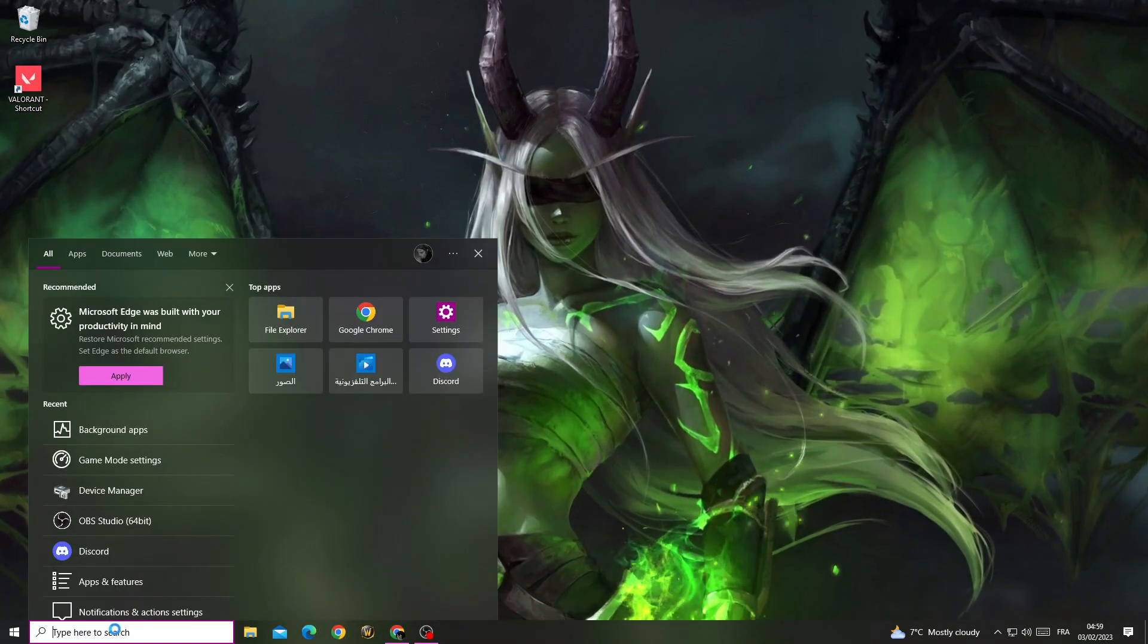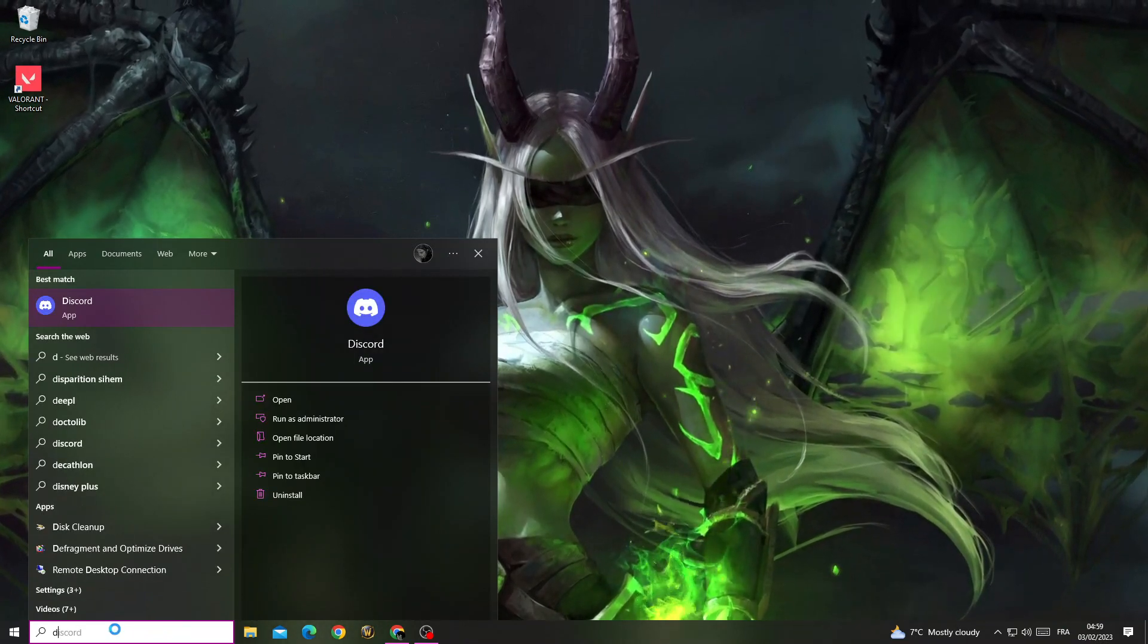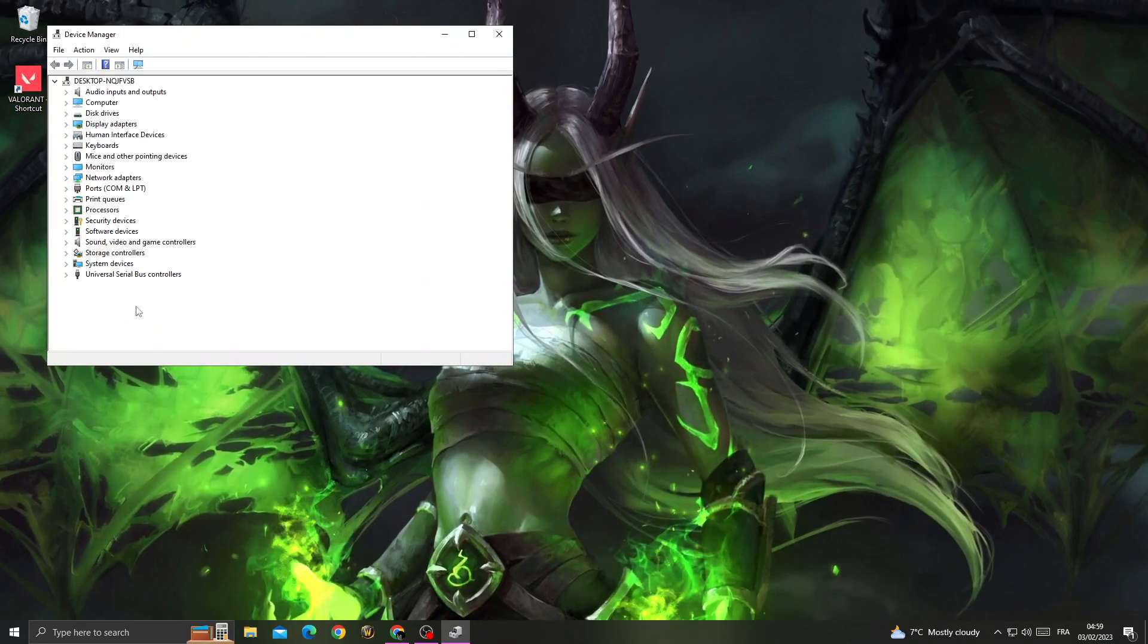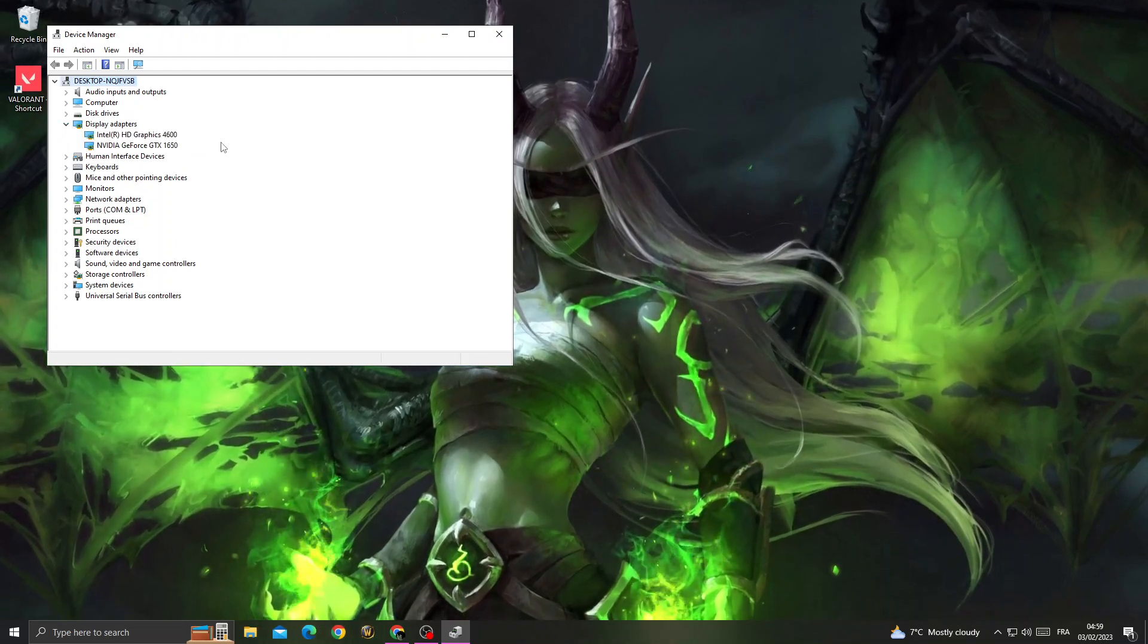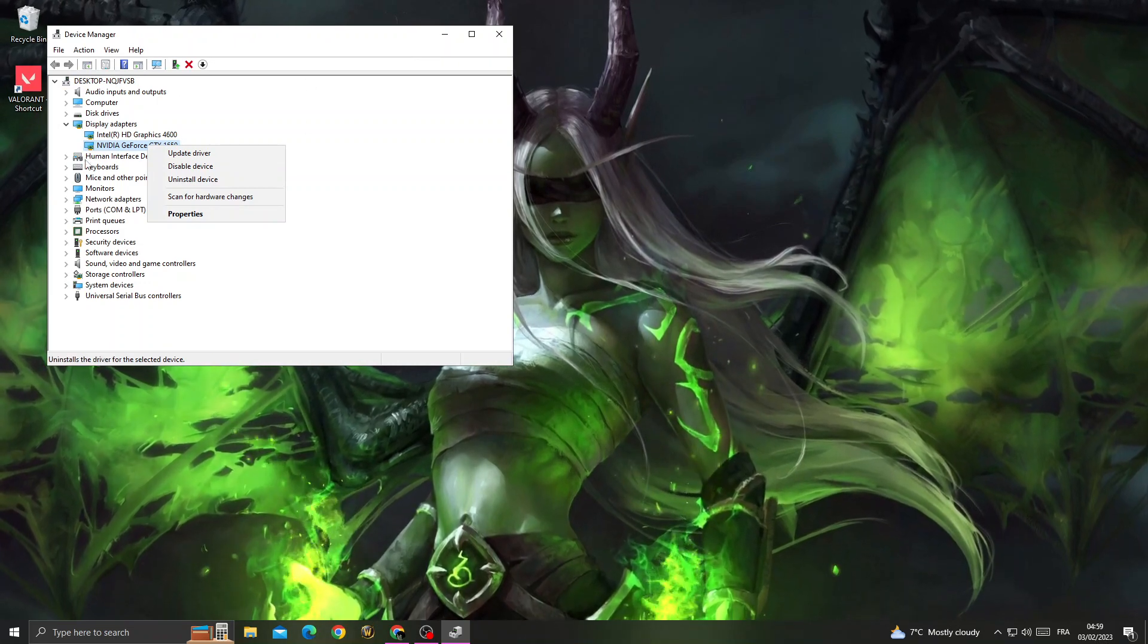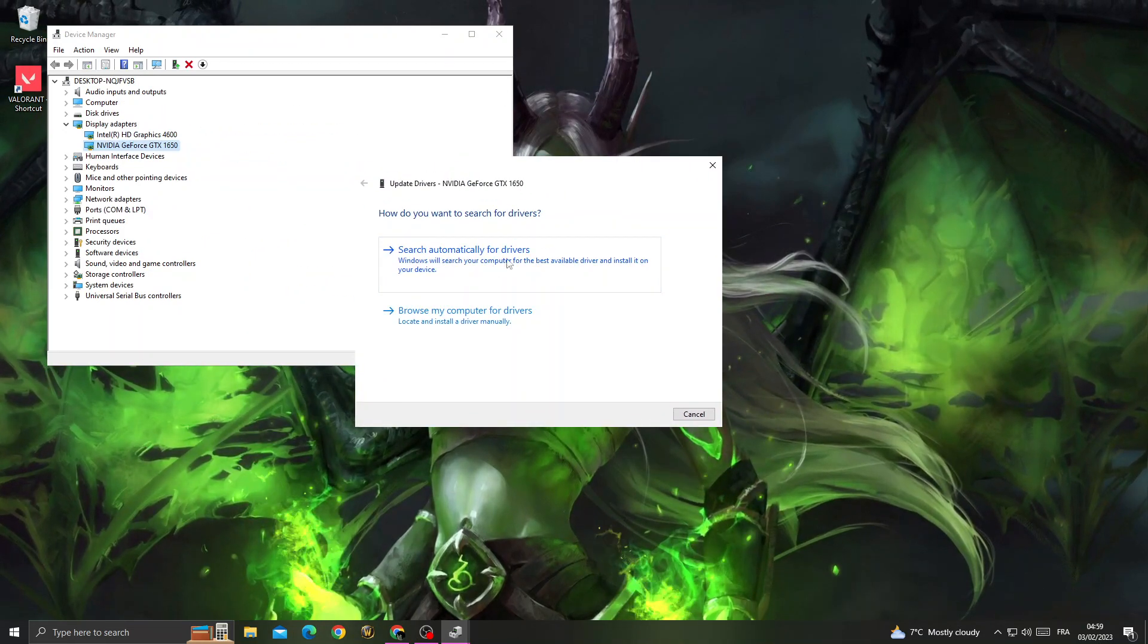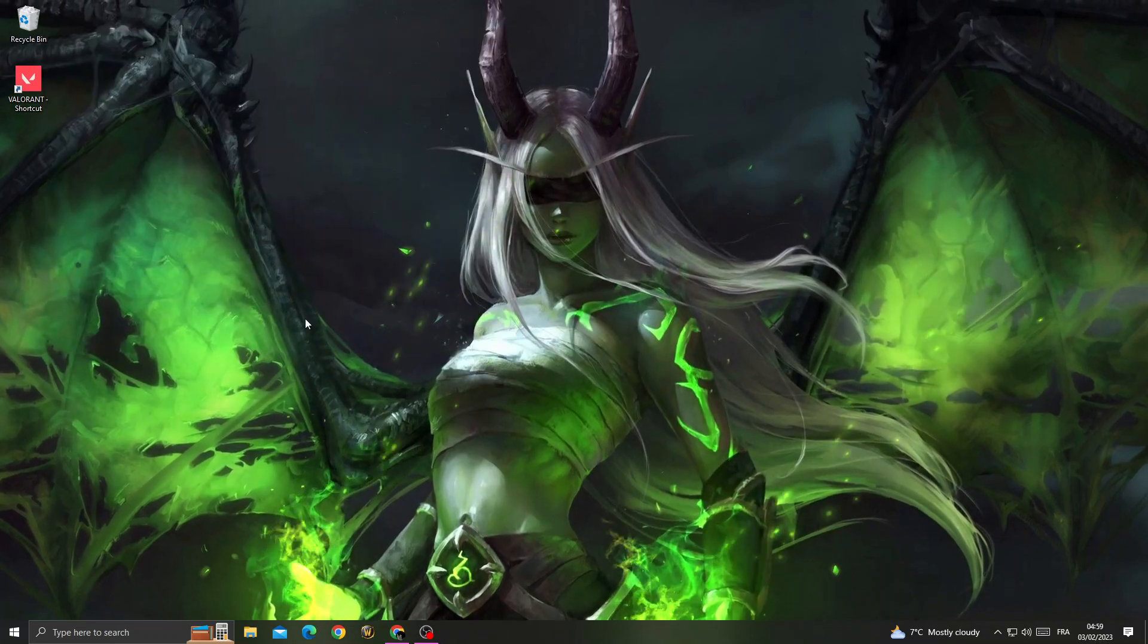First, type 'Device Manager' and click on it. Then click 'Display Adapters,' right-click on your GPU, and click 'Update.' Click 'Search automatically for drivers' and make sure your driver is updated.